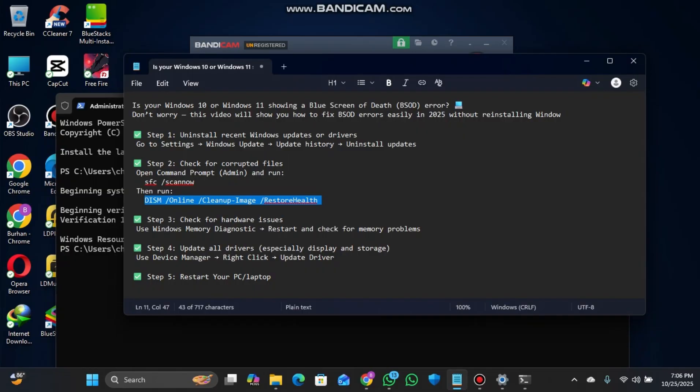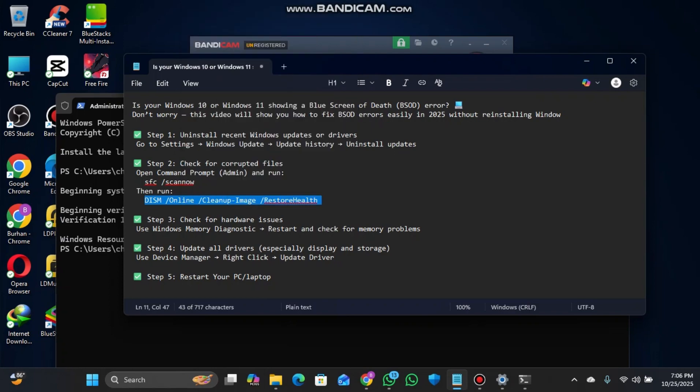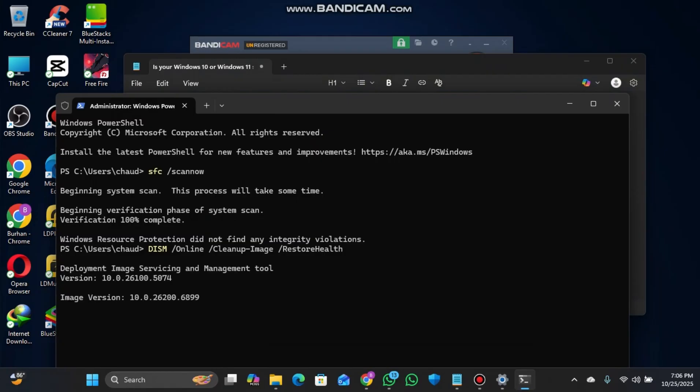Next, copy the third command that I'll provide. Go to the terminal, paste it, and press Enter. You'll see the Deployment Image Servicing and Management tool processing. Wait for it to complete.